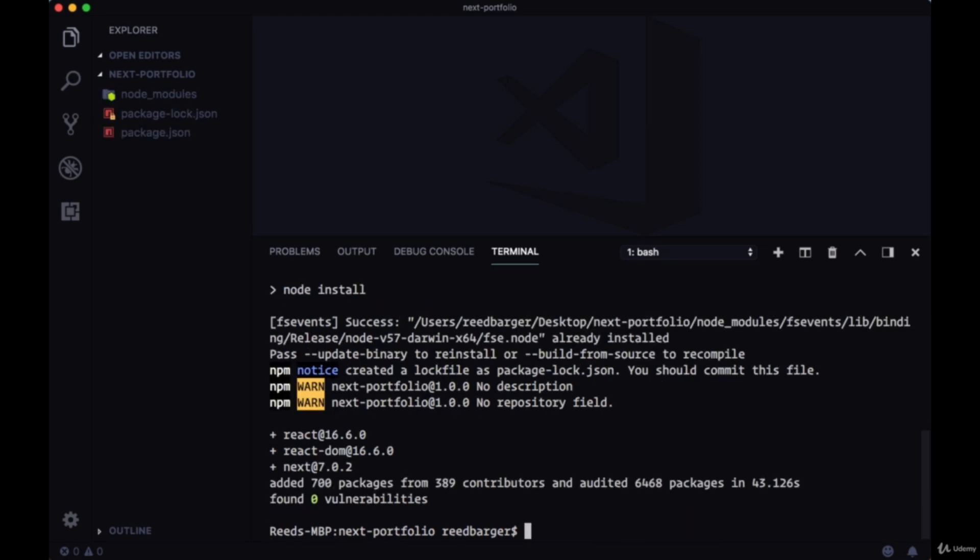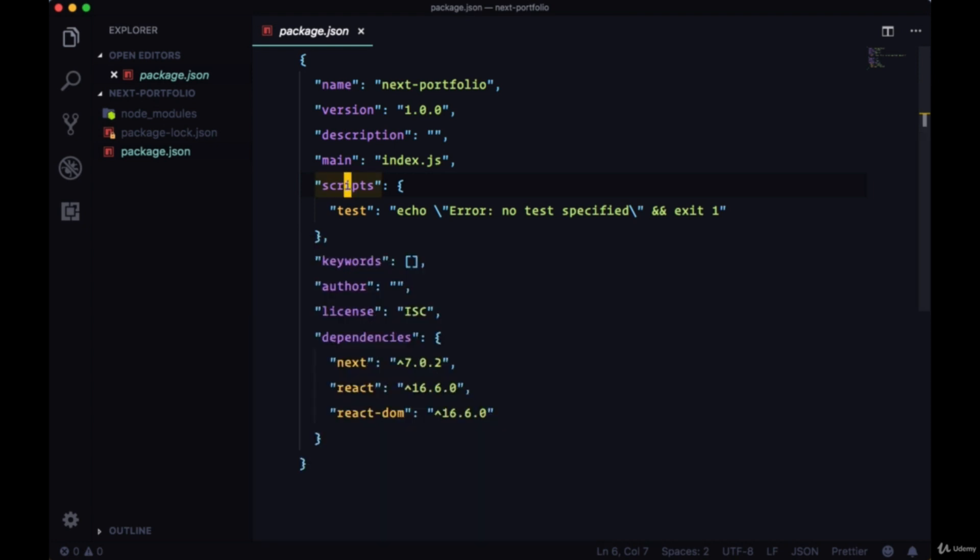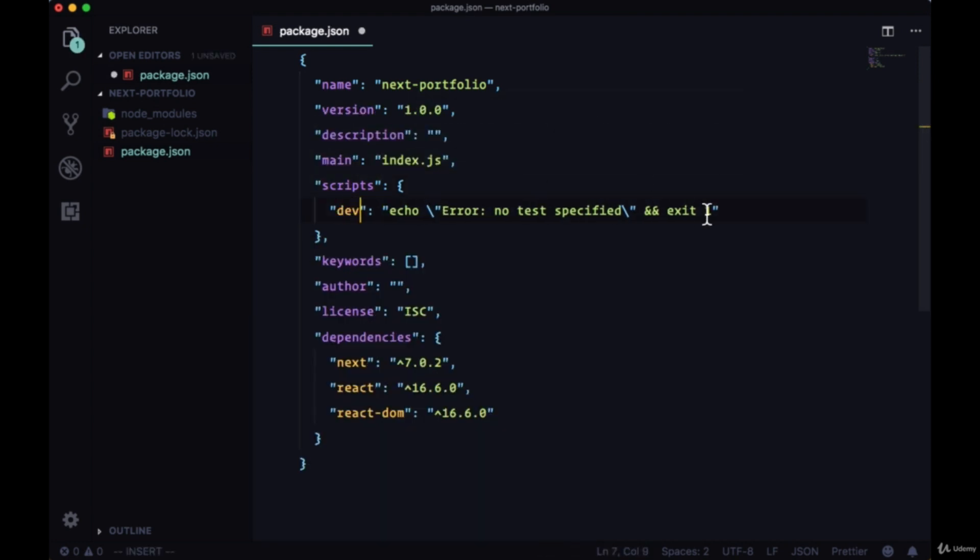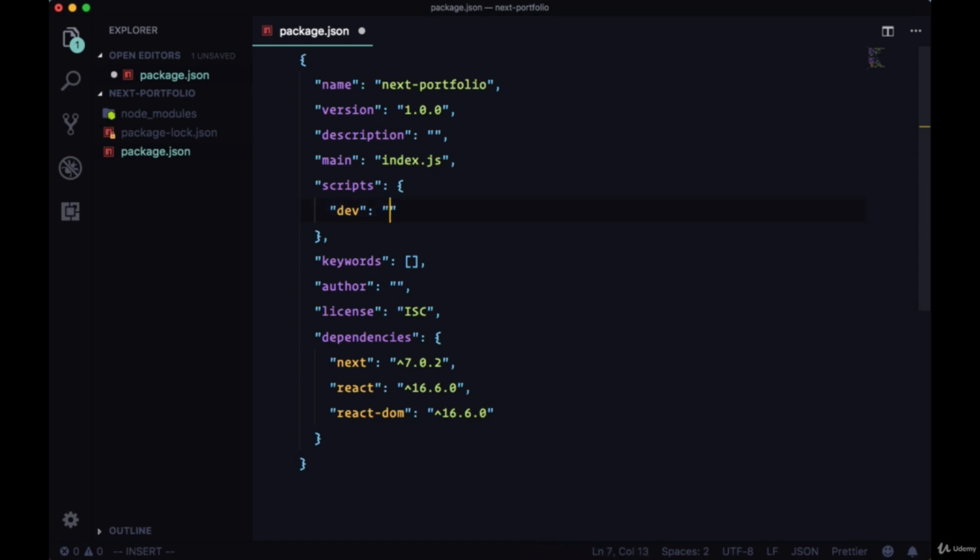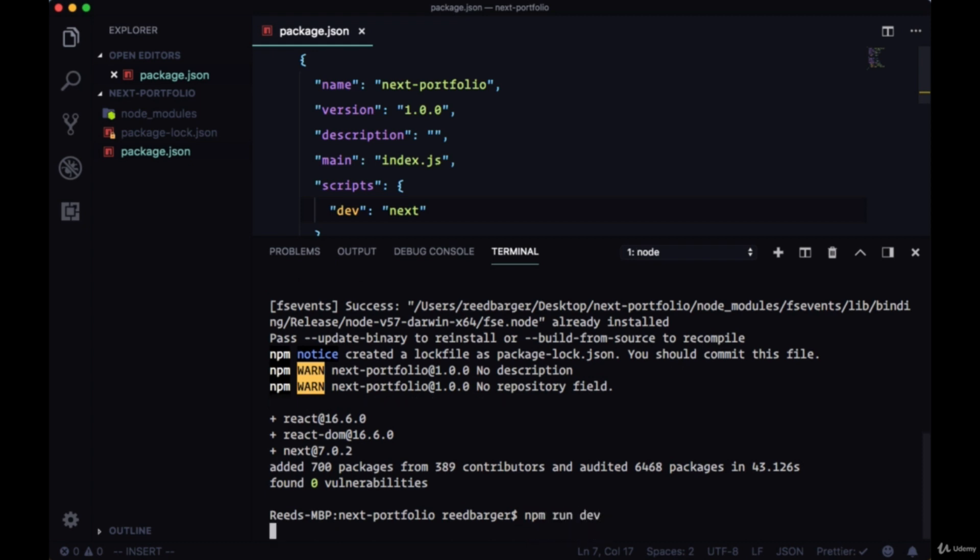Now that we've got our packages installed, let's try running our project even though we really haven't added anything. So we'll go to our package.json file and add our first script in the scripts area. This will be our dev script. All I need to do to run our project in development is pass it the value next. So we'll hit save and run this script with npm run dev.